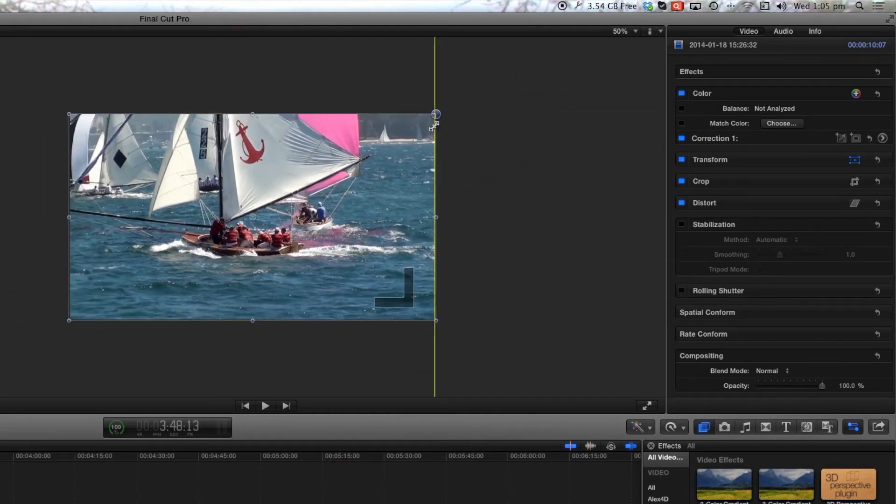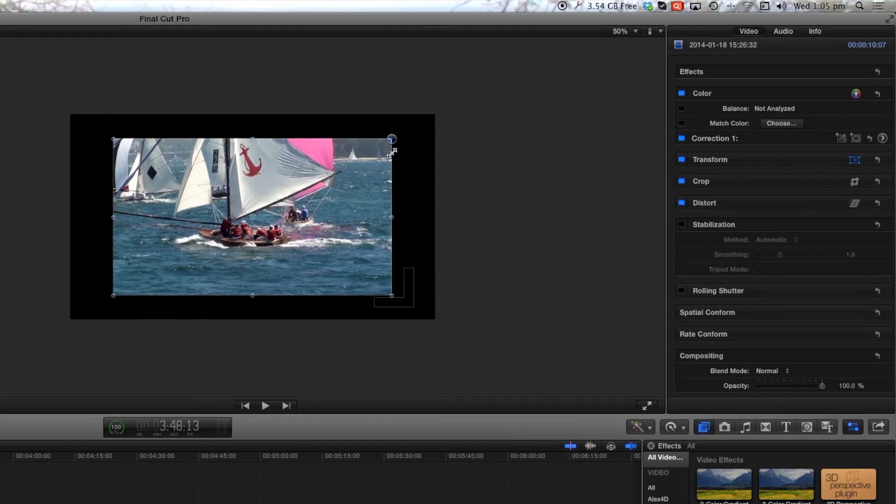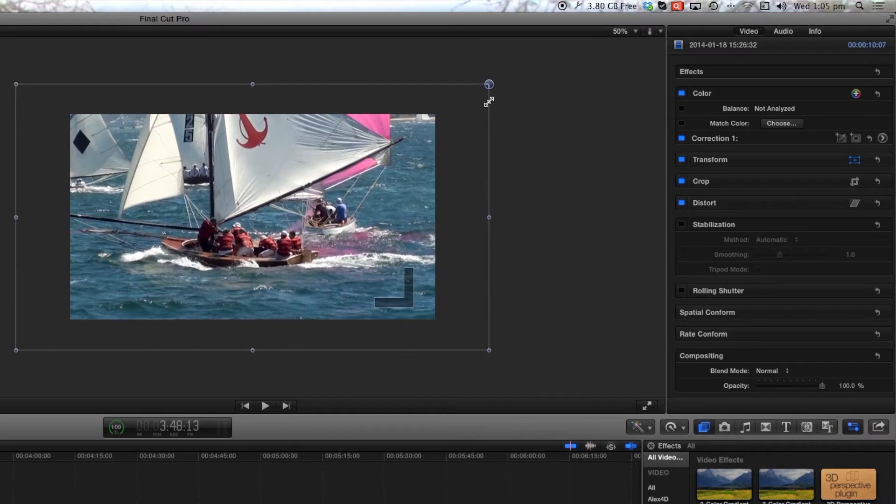So as you can see you can bring the clip to be smaller than the size of the viewer or larger than the size of the viewer and hence zoomed in.